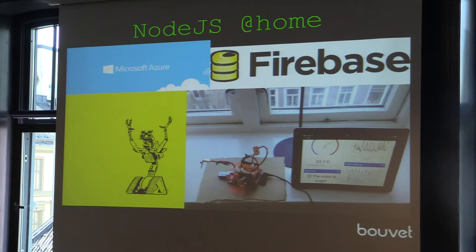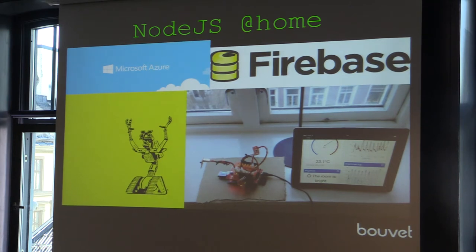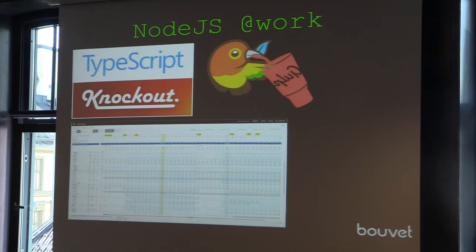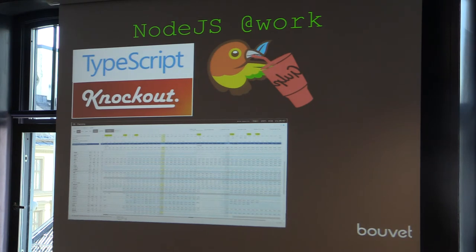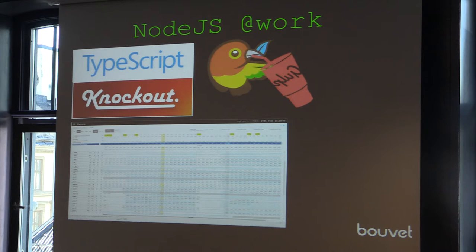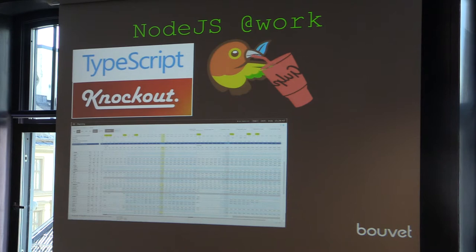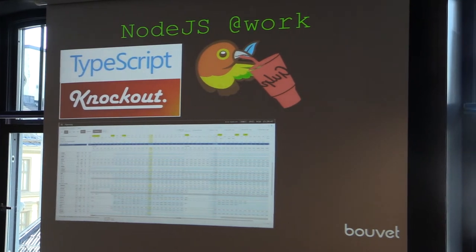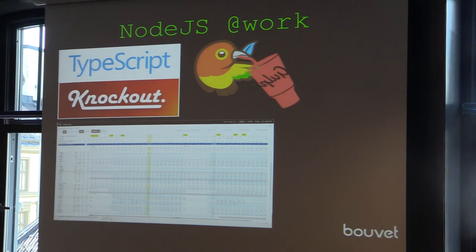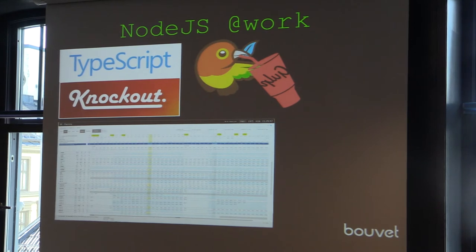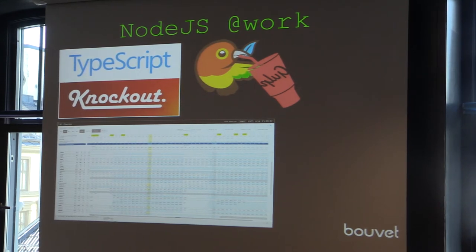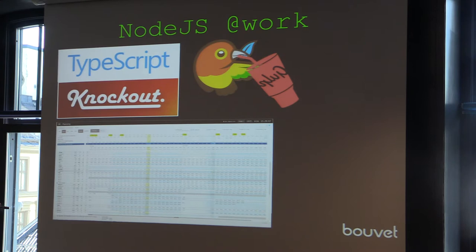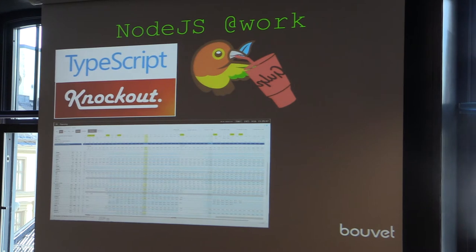At work I'm doing a line of business application for Statcraft. It's a huge JavaScript application, but we're using Node with Gulp and Bower to do the builds of this application, and also using TypeScript. That has been awesome for us.